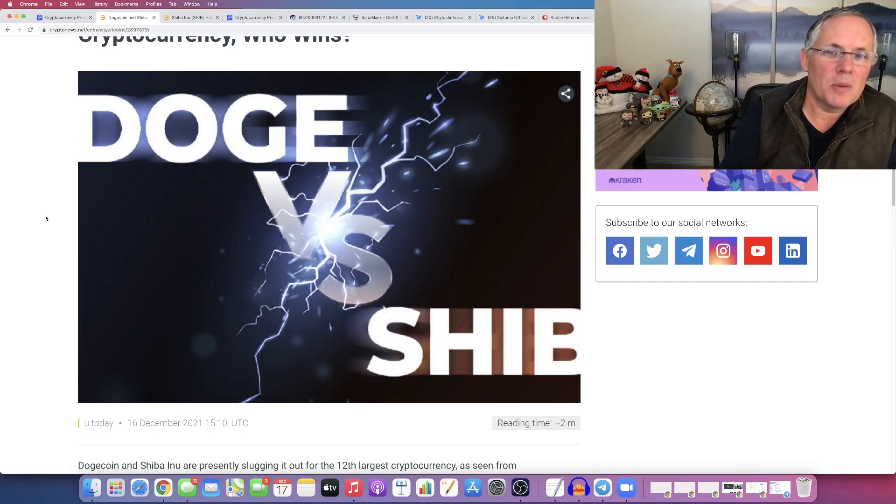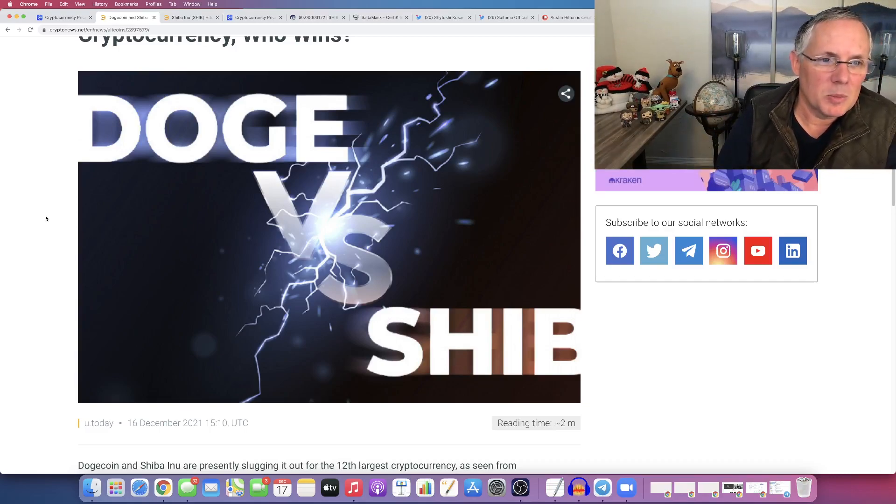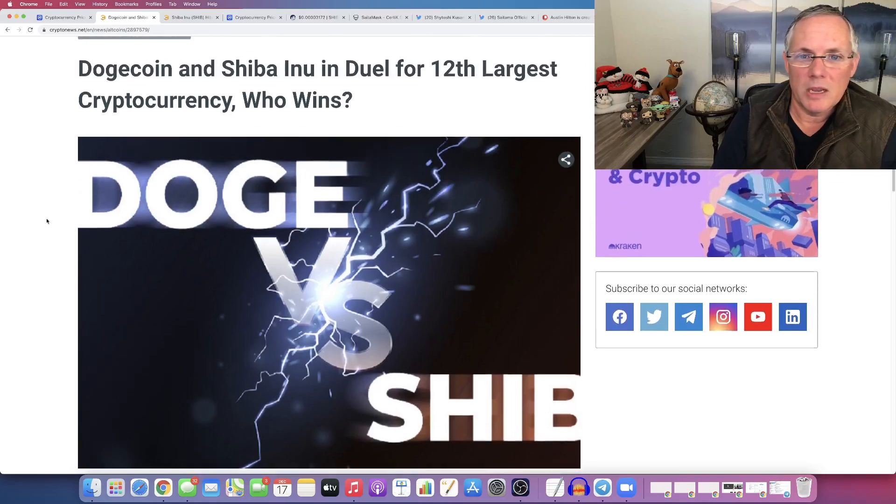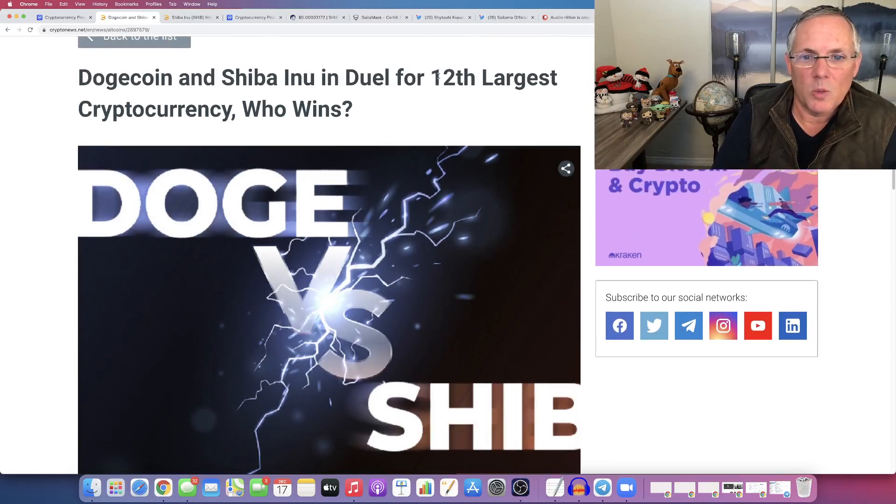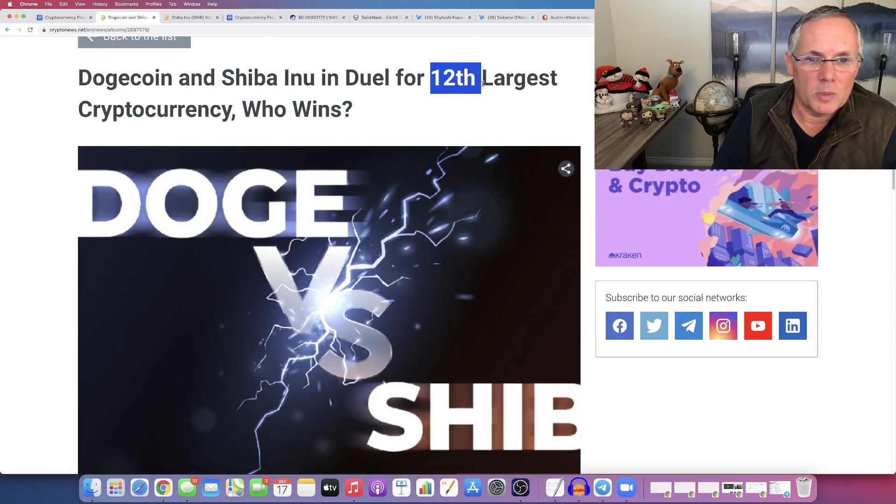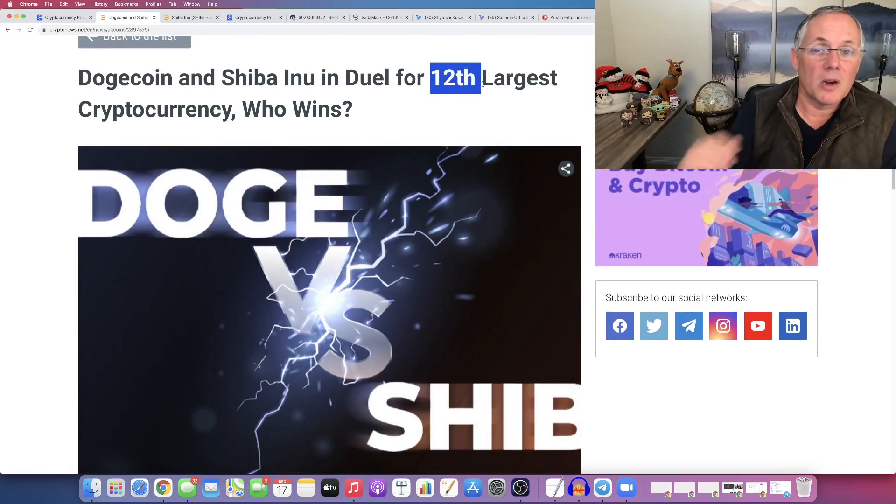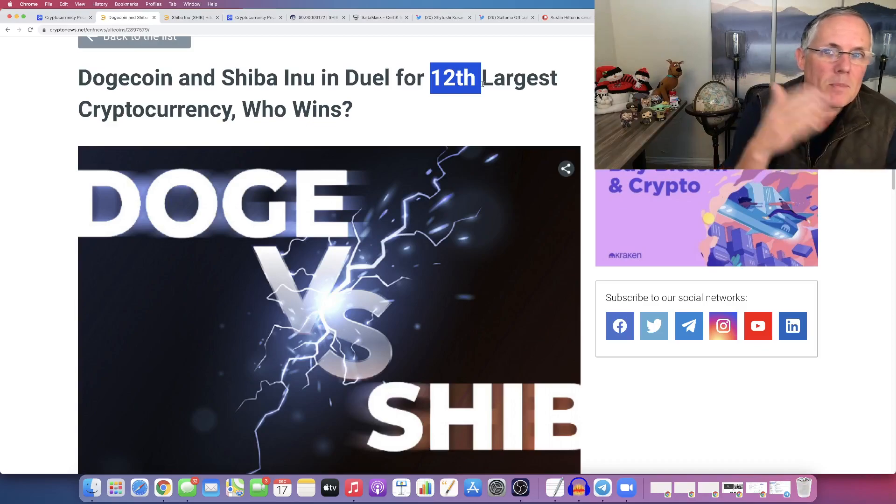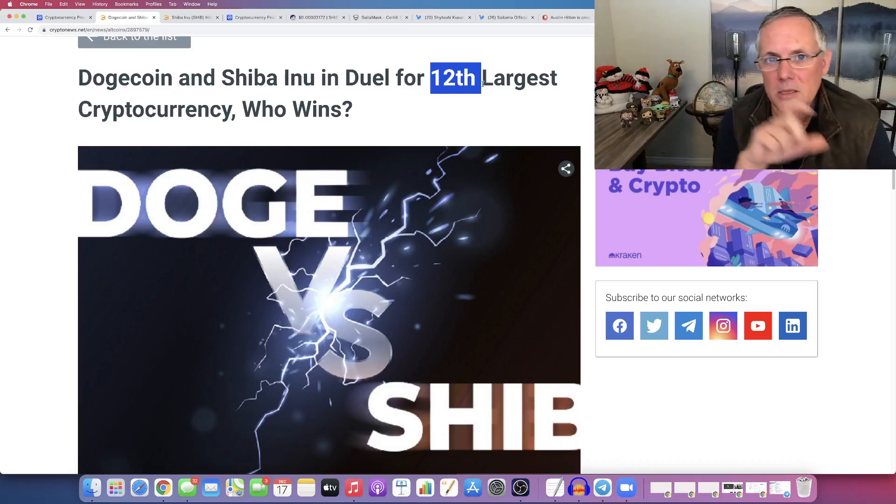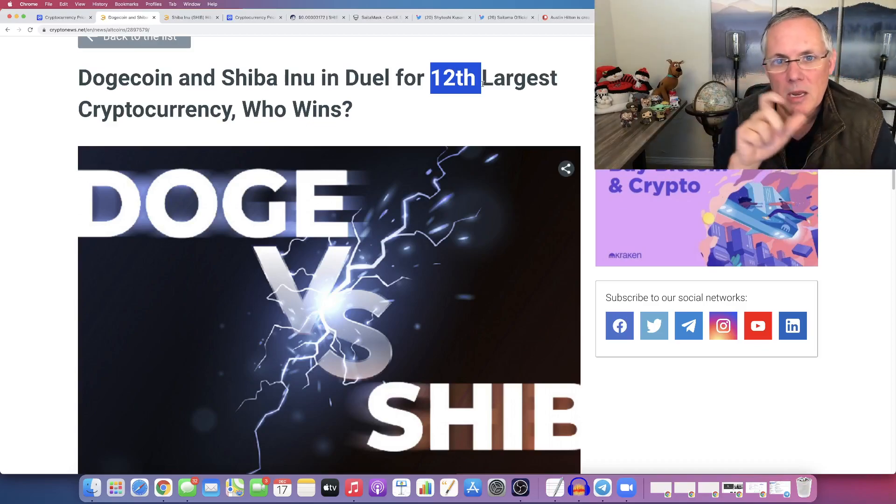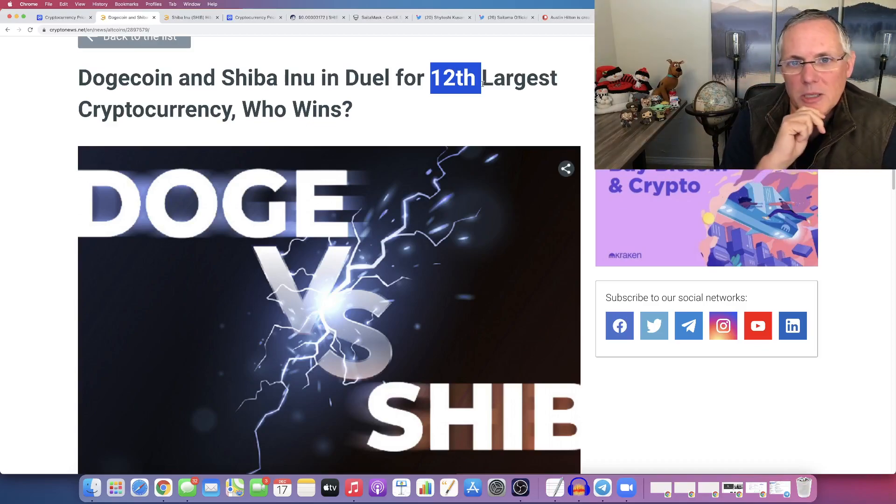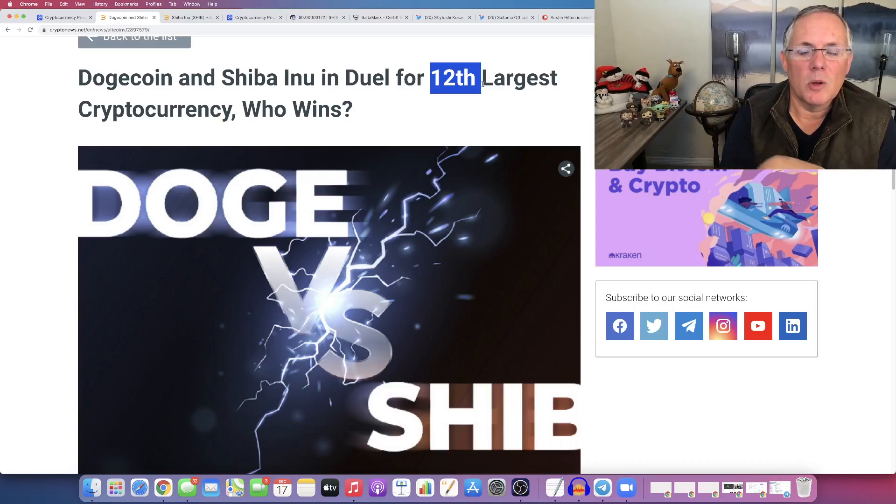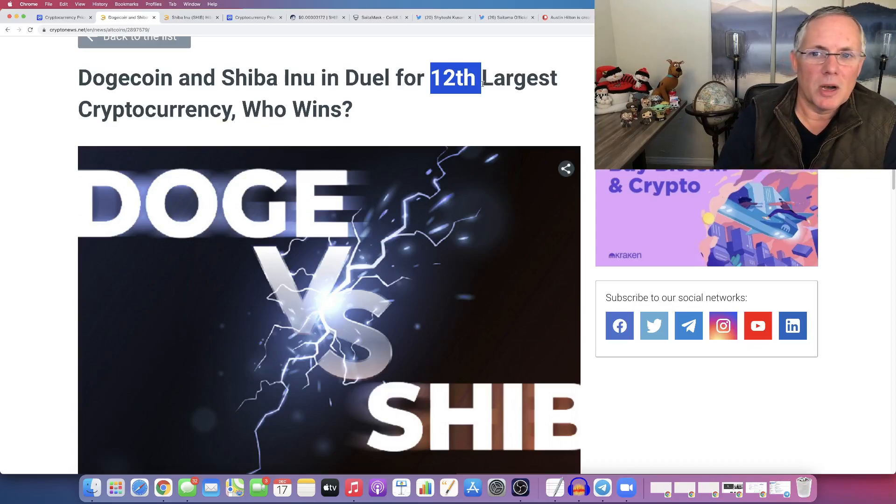What do you think? Drop in the comments below. Do you think that Shiba Inu is going to overtake Doge for the 12th largest cryptocurrency out there, said a different way, to become the biggest community project out there? Because that's what it's all about, right? We're part of the community, and I want to know your thoughts.